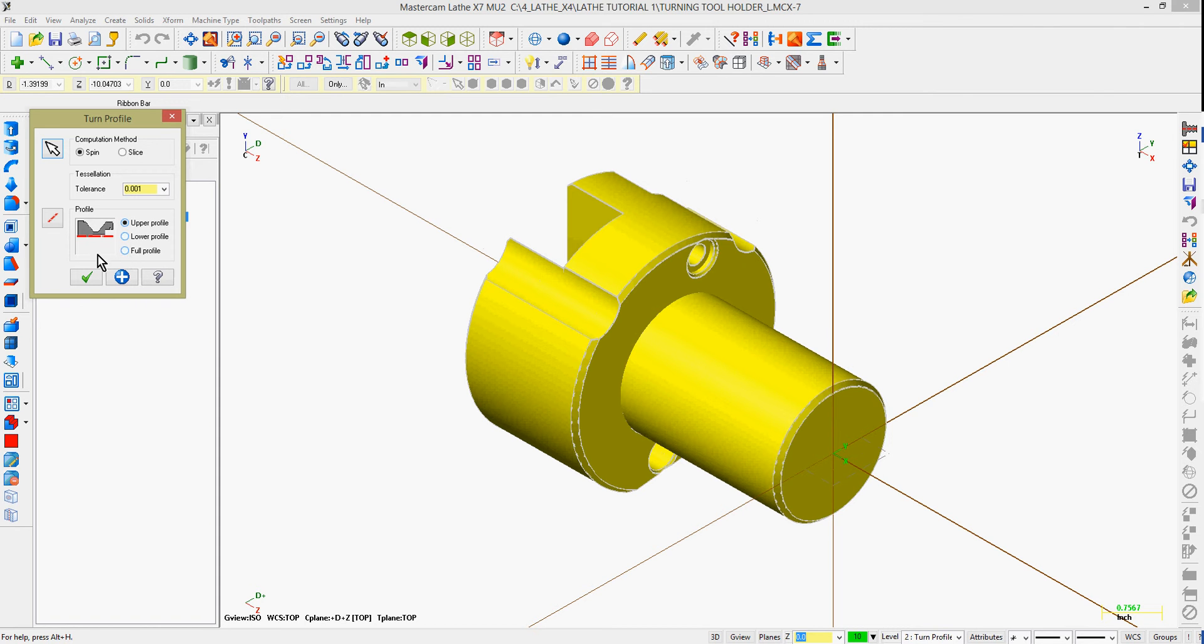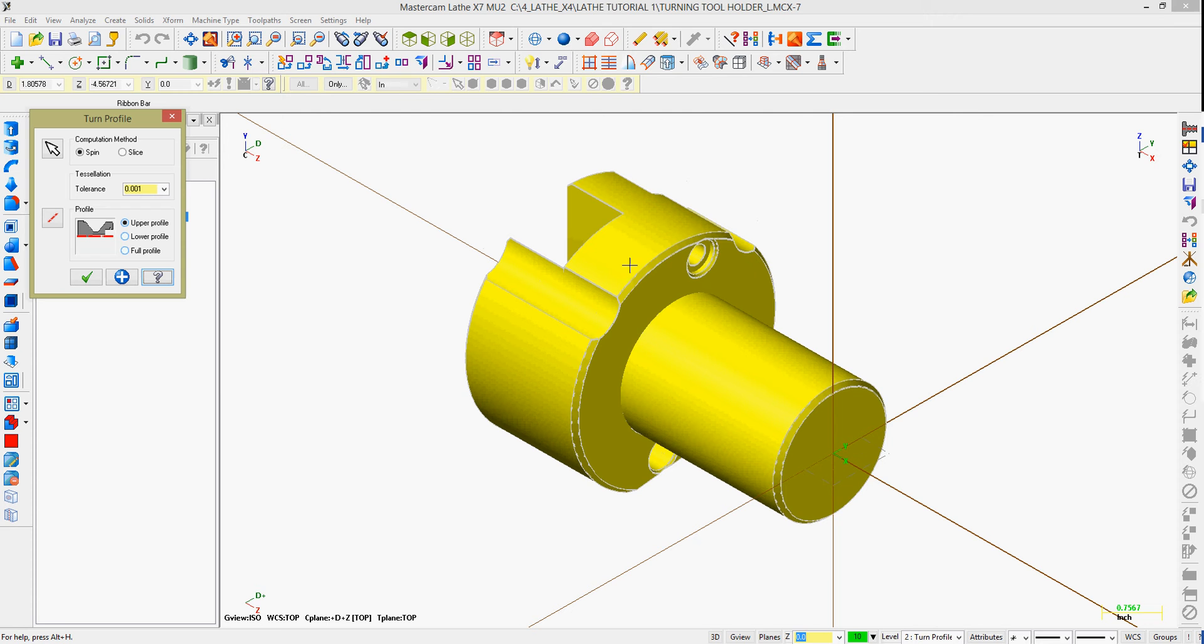In the Turn Profile window, I have the option to go back and re-select geometry if I've missed it. Typically, you just want to tell Mastercam to spin your part as if it were in a lathe chuck, and it will create a profile.